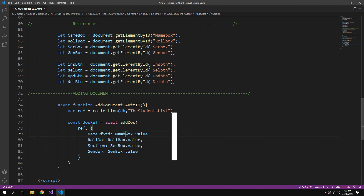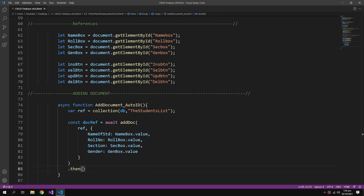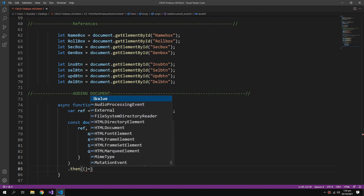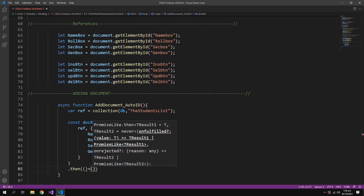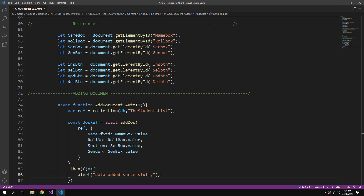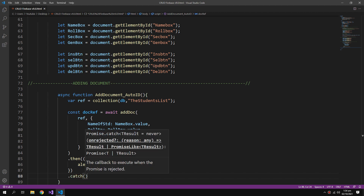If the operation is successful, we create an arrow function showing an alert. And if there is some error, we catch it and show it to the user.